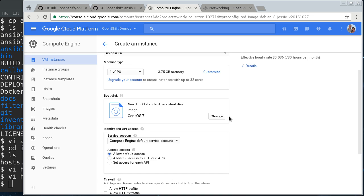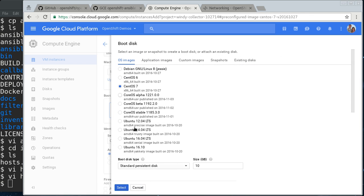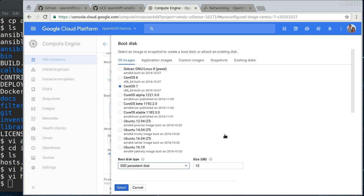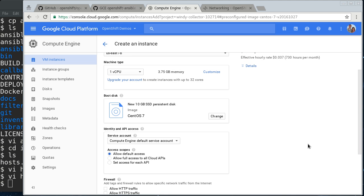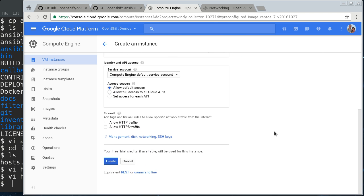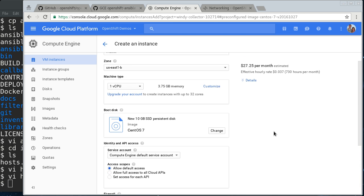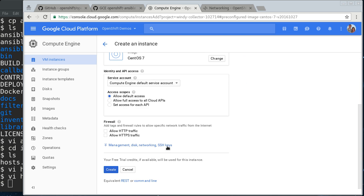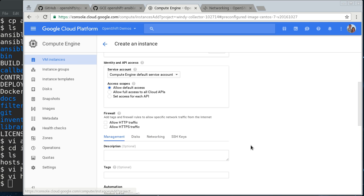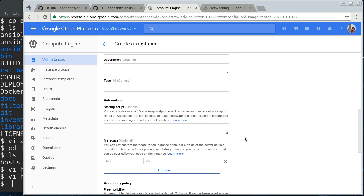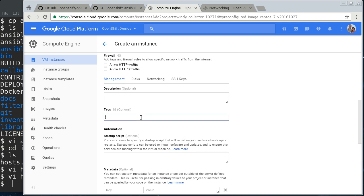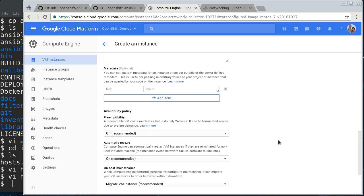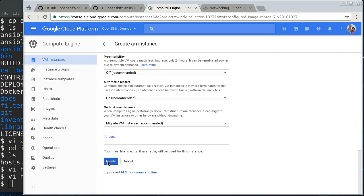Here we're going to go CentOS 7. Also in here, I'm going to do an SSD persistent disk. It's a little bit more expensive, but you get better disk performance. And since containers in general are disk intensive, it's worth it there, in my opinion. So we're going to do that. So one more thing we're going to do is I'm going to tag this with master, and I'll show you why later. And then we'll go create.